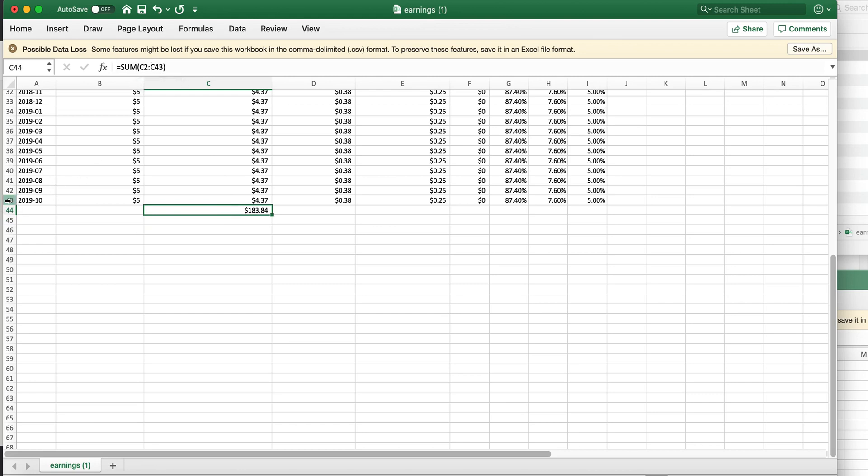and then I look at the last line number, the last row ID. So that's C43, and that's what I put in: equals sum, parenthesis C2 colon C43. And that's how you can see the total of all your earnings on Patreon.